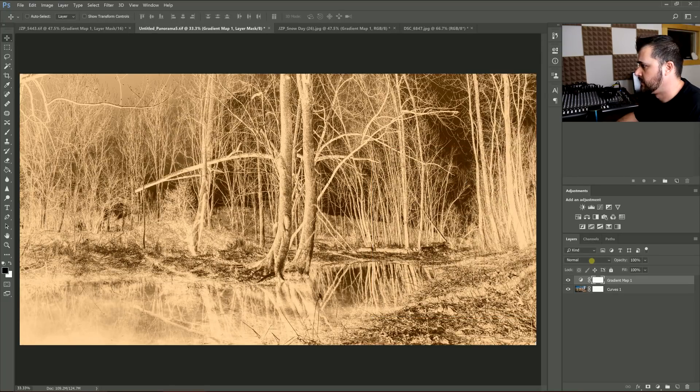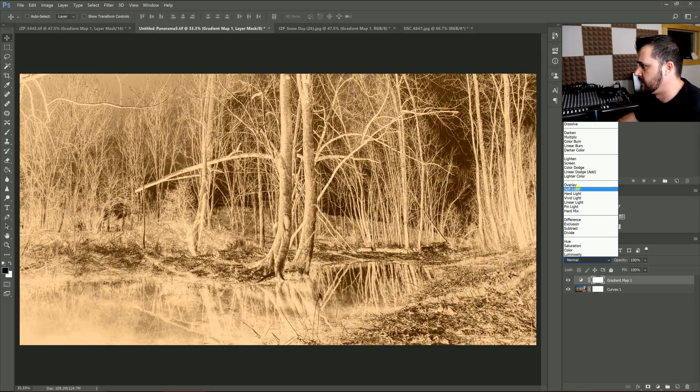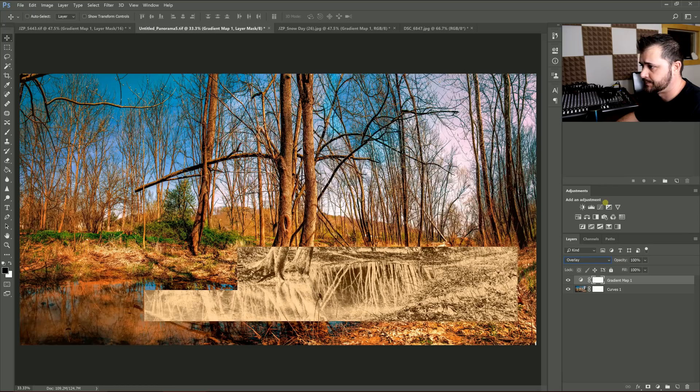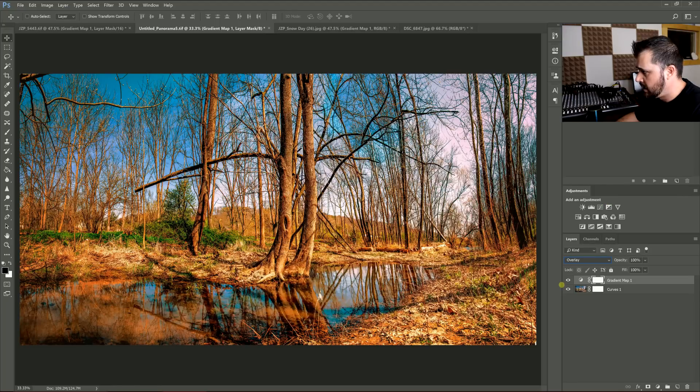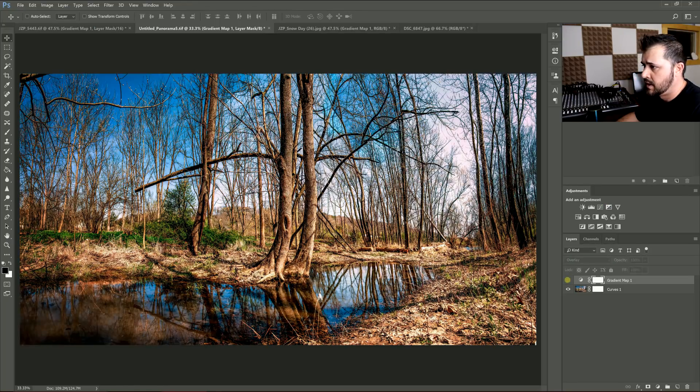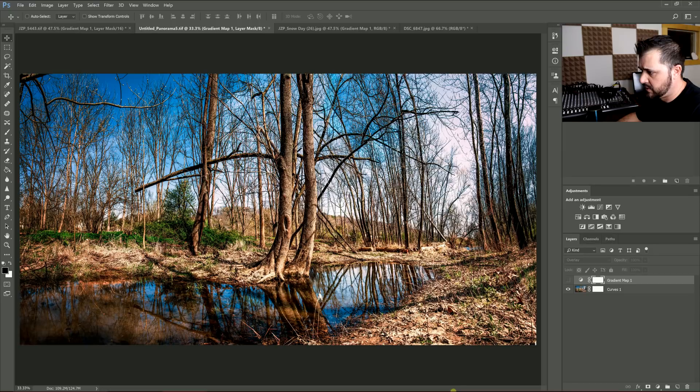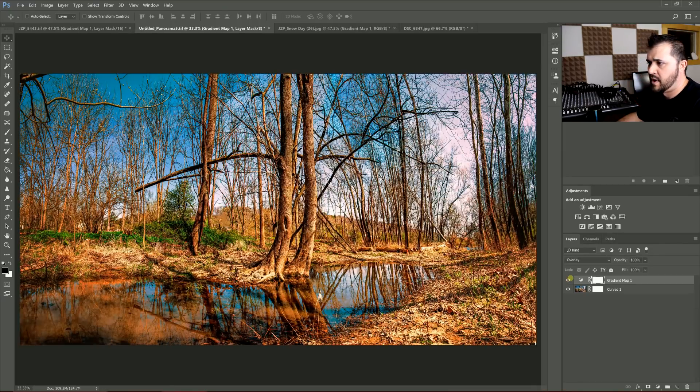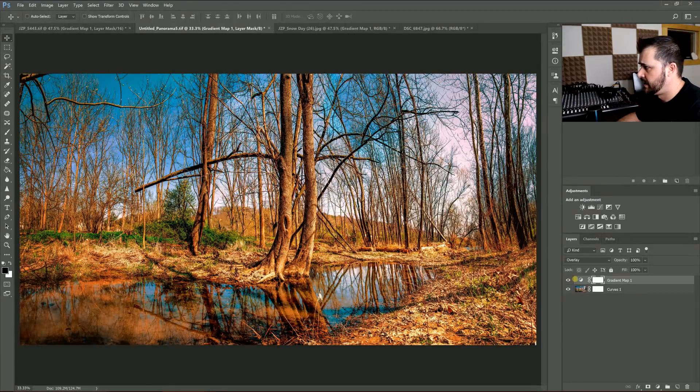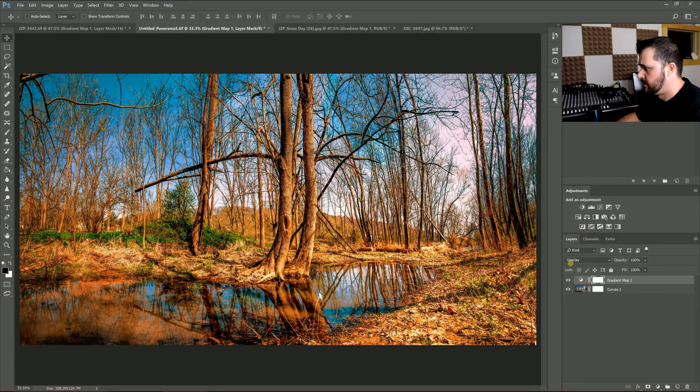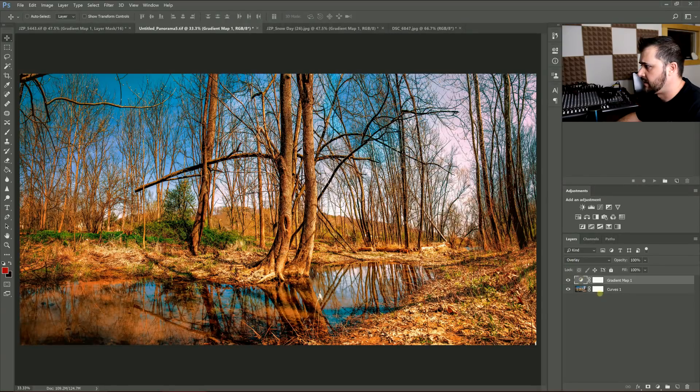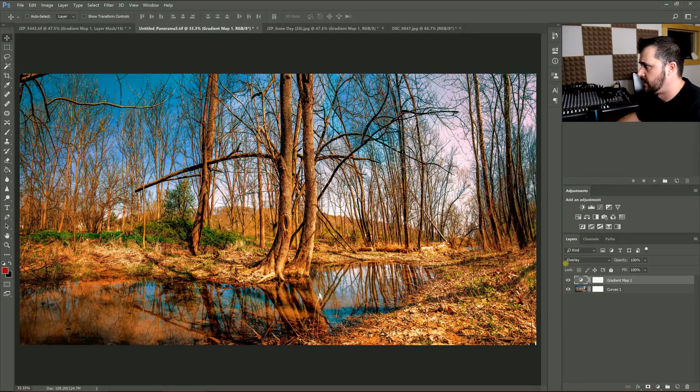And I'm going to do overlay on this one. And show you the before. Now before there's a lot of blue in the sky, a lot of blue here on the water. And it's not so much when I click it on. I'm going to see what that looks like. Reversed.